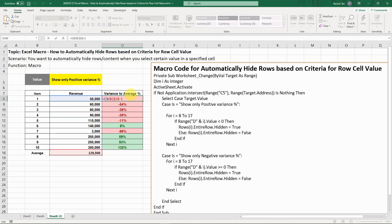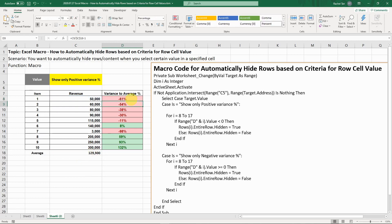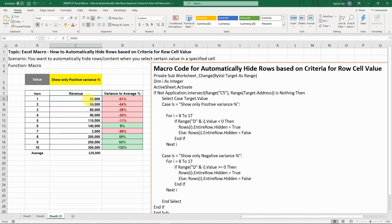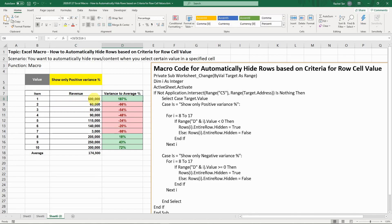My variance is a formula calculated based on the item revenue divided by the average. Some of them are higher than the average, which I conditional format as green. Some are lower, which I conditionally format as red. If you change the value for revenue, then you get different values. Those values can be dynamic as well.